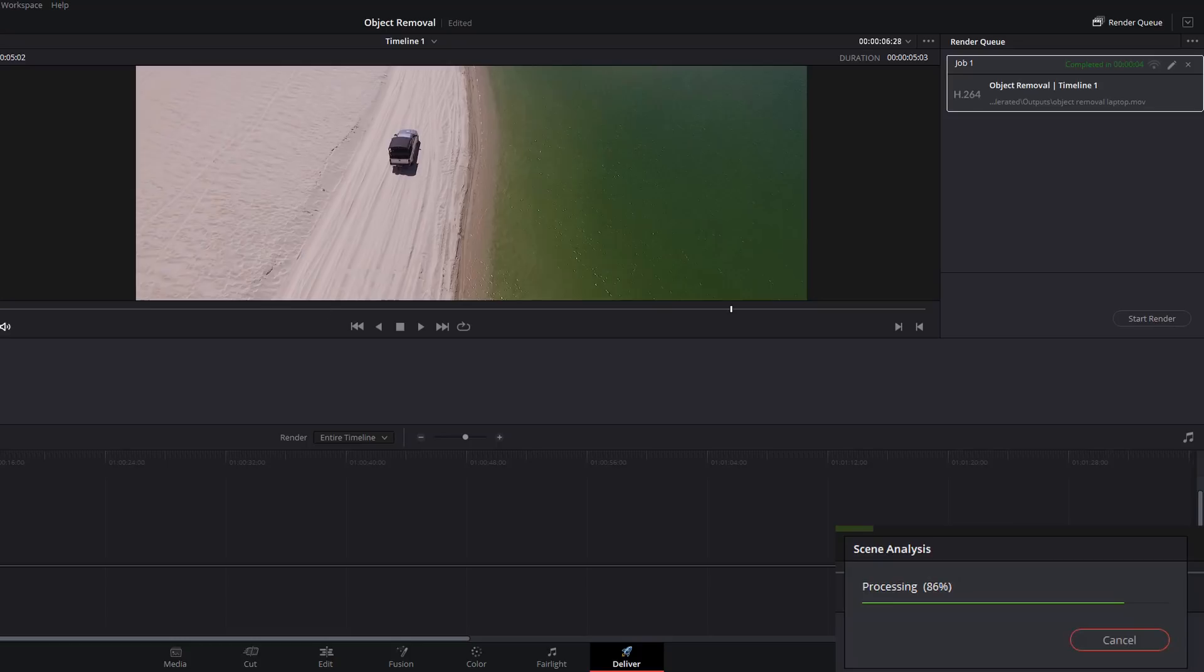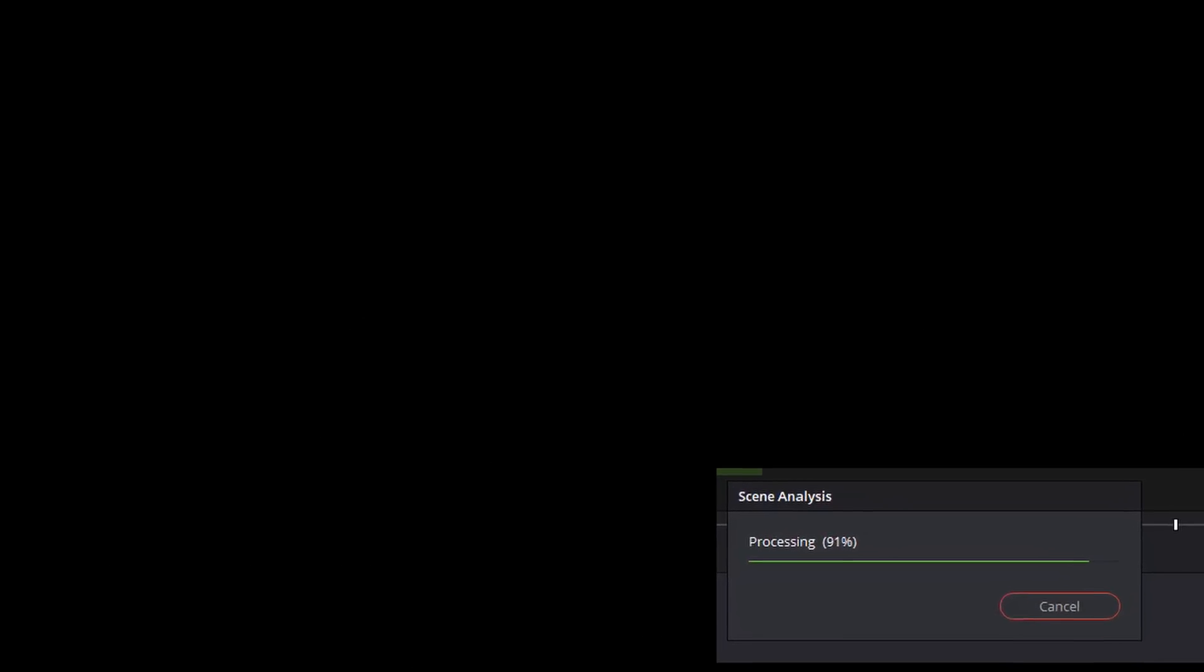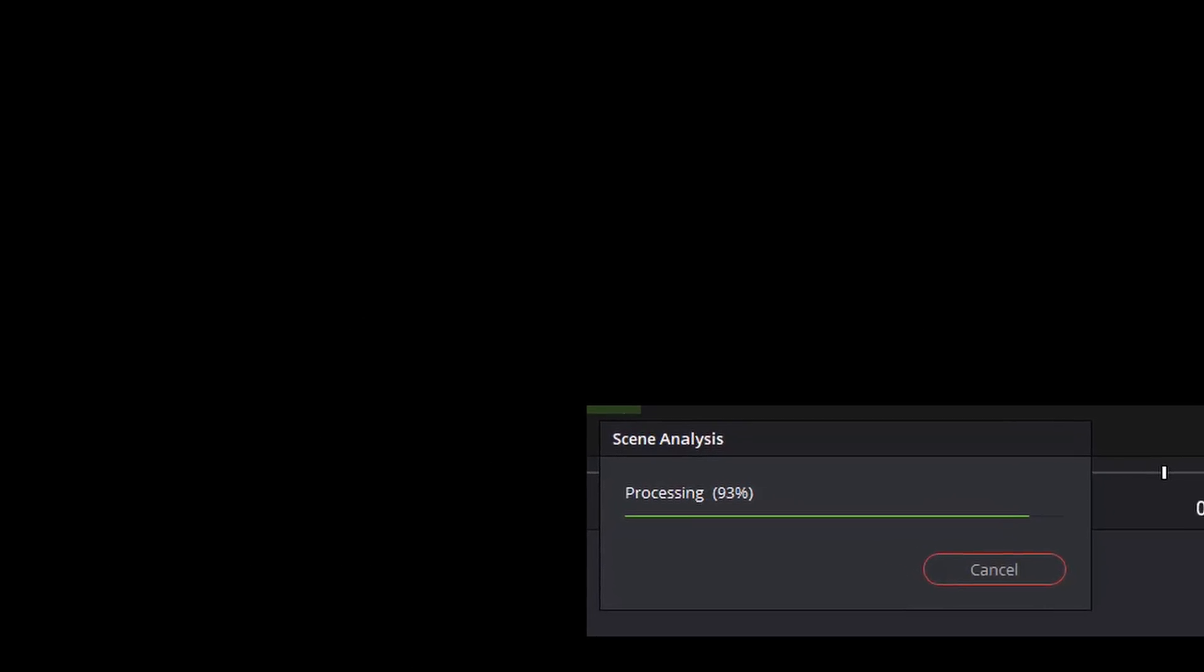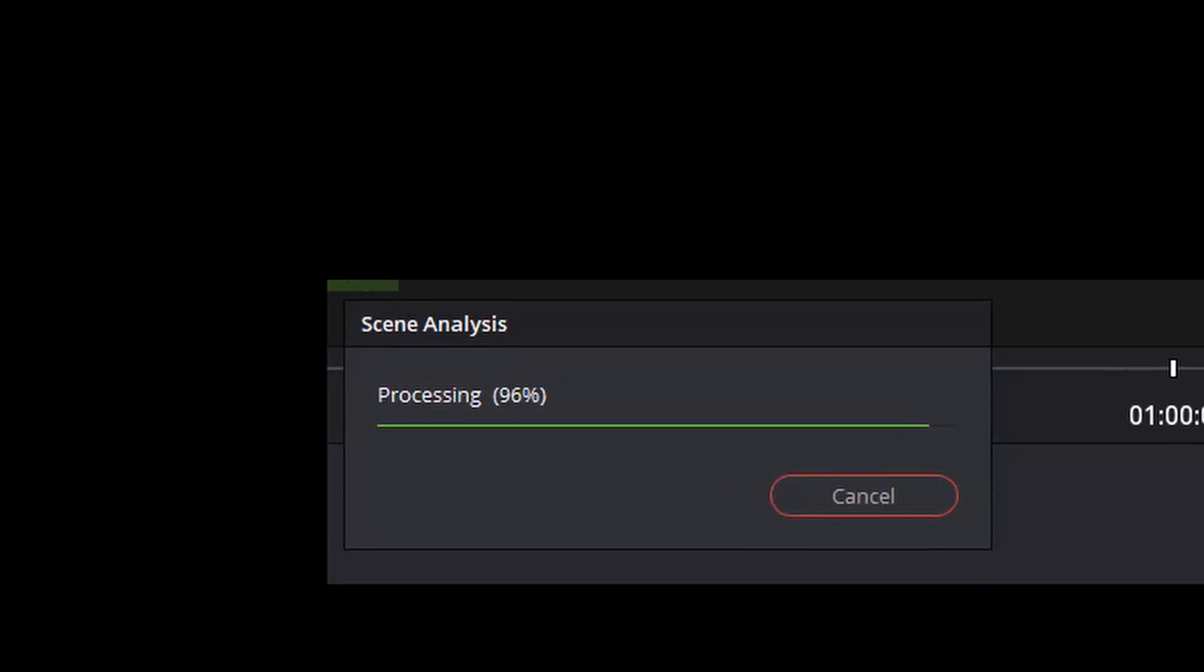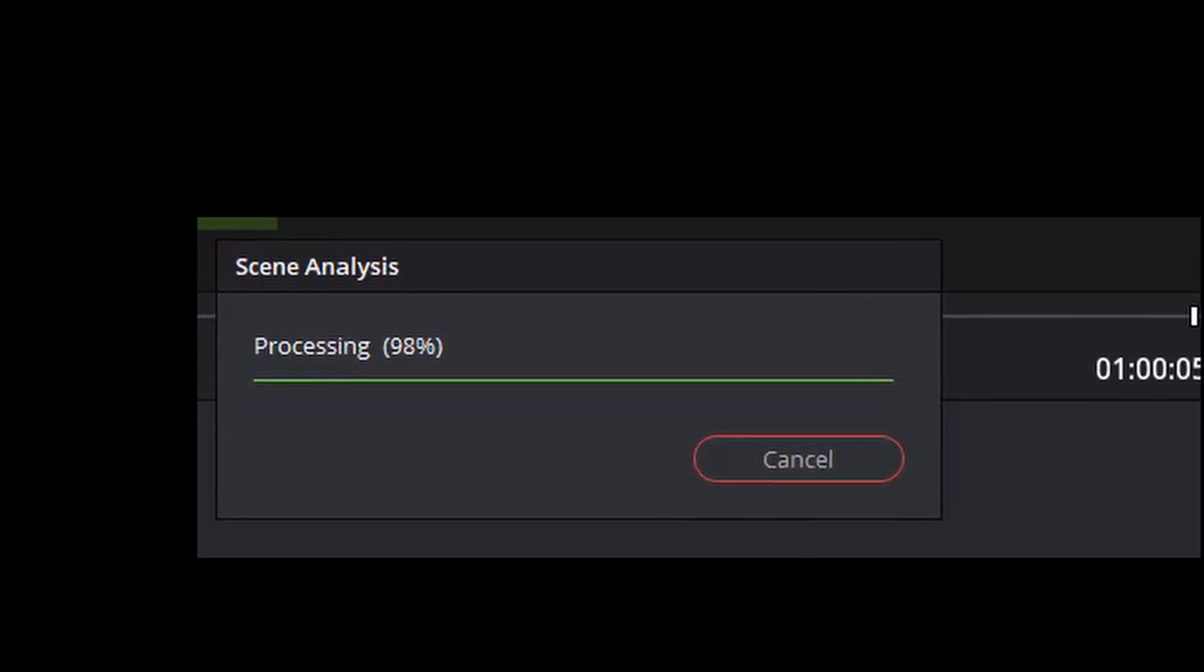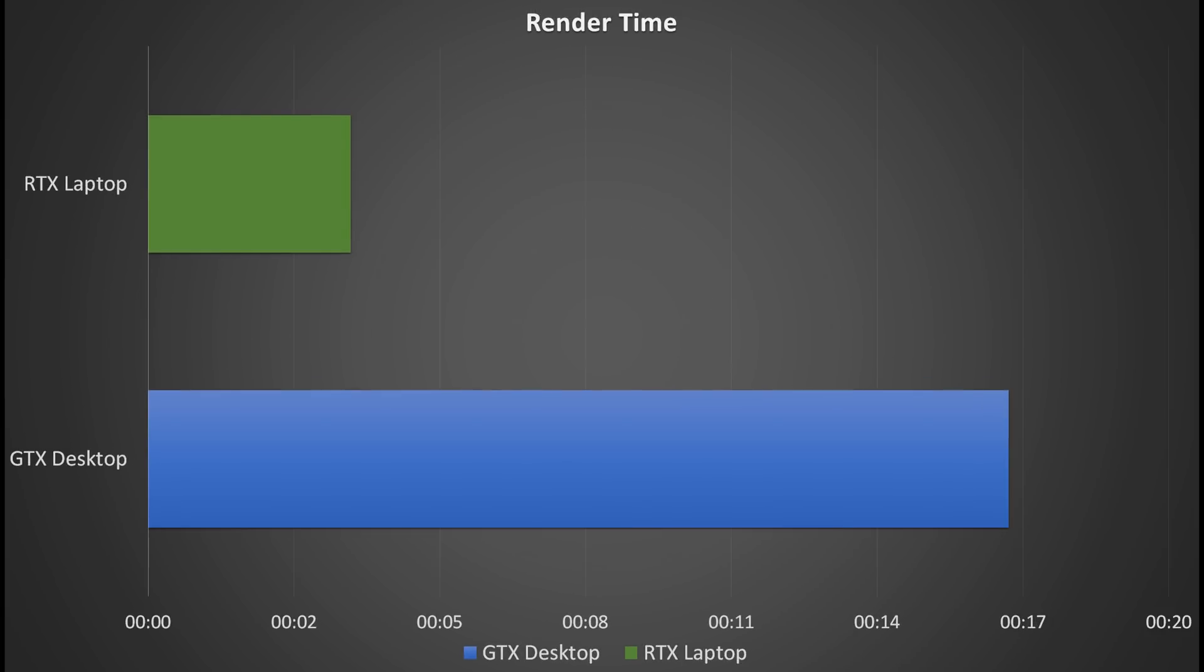As you can see, that took no time at all while my desktop PC is still trying to analyze the scene. It got there eventually. Even if we ignore the scene analysis, it's still a clear win for the RTX laptop, taking just 4 seconds to render out this scene versus the 17 seconds for the GTX desktop. That equates to over 400% increase. Yep, 400%. That's crazy. That's only using a short example again. Imagine if you had minutes worth of footage to do object removal—you'll be saving yourself a huge amount of time.